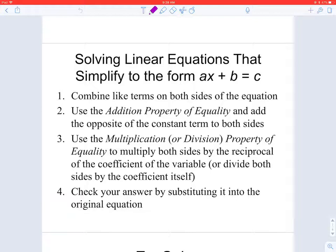Our steps are going to look very similar to section 3.1 for solving equations that can be written in the form AX plus B equals C, where A, B, and C are just constants. Our first step is to look at both sides of the equation and make sure that both sides are simplified as much as possible, meaning we've combined all like terms.